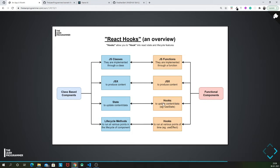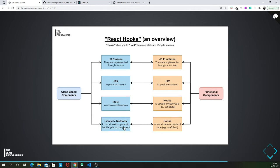Class-based components have lifecycle methods. We haven't discussed lifecycle methods in this project but yes, lifecycle methods can be produced using the useEffect hook in the functional component. So each and everything that a class-based component can do, a functional component can do as well.